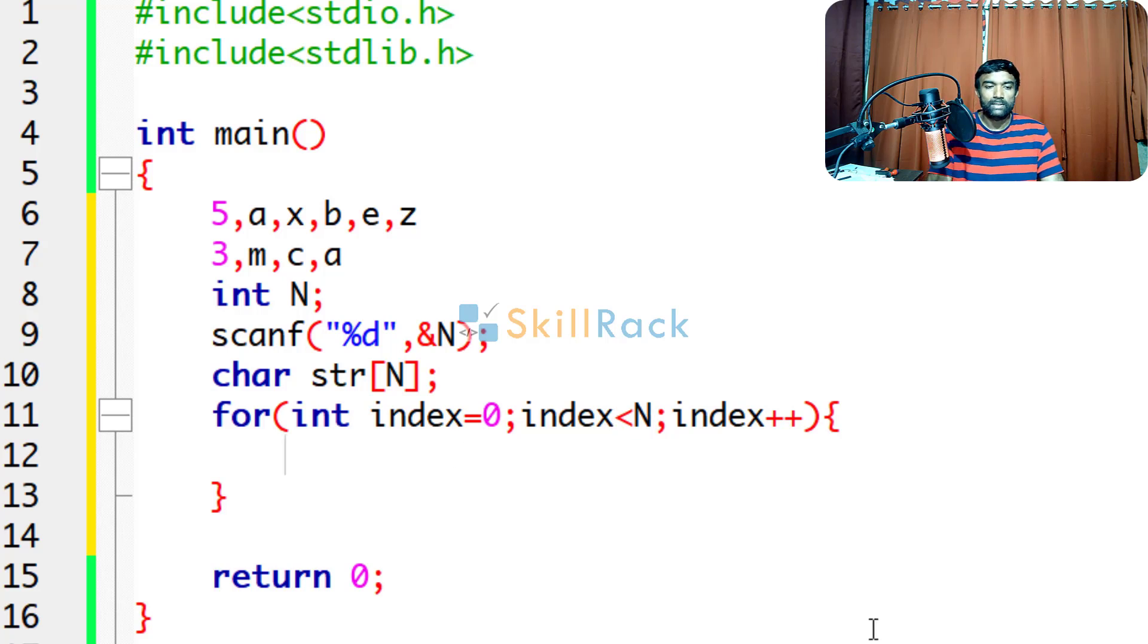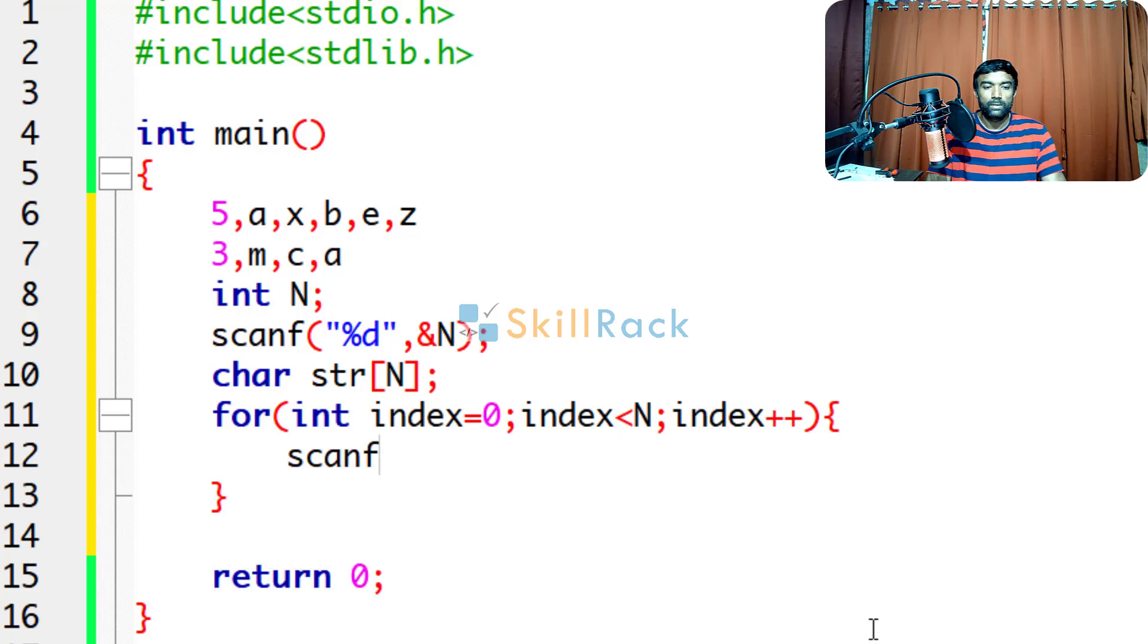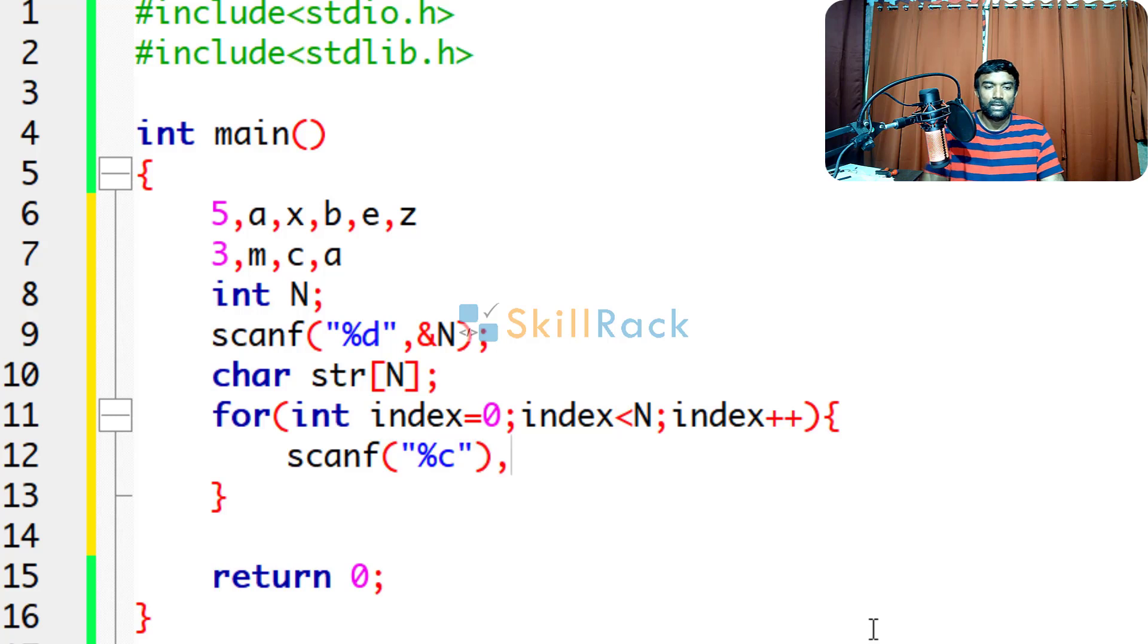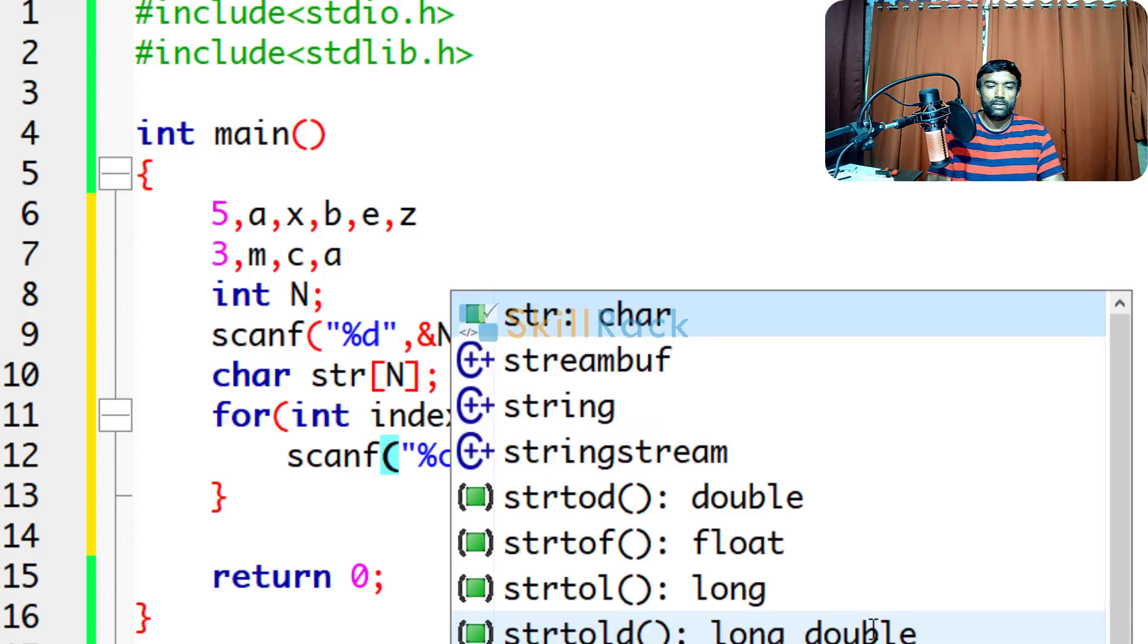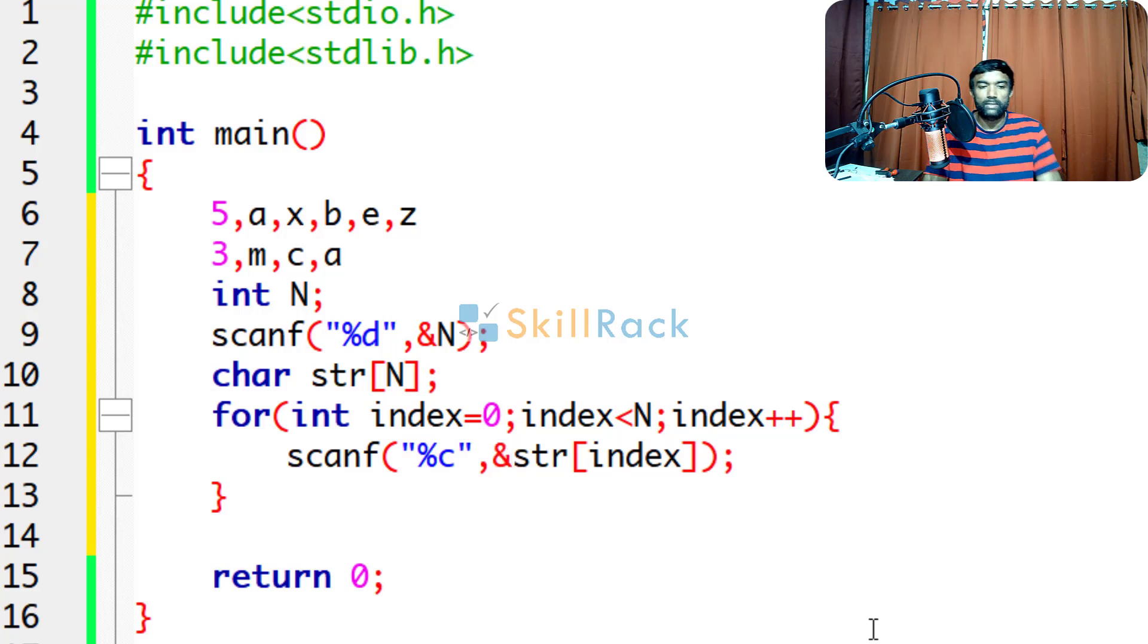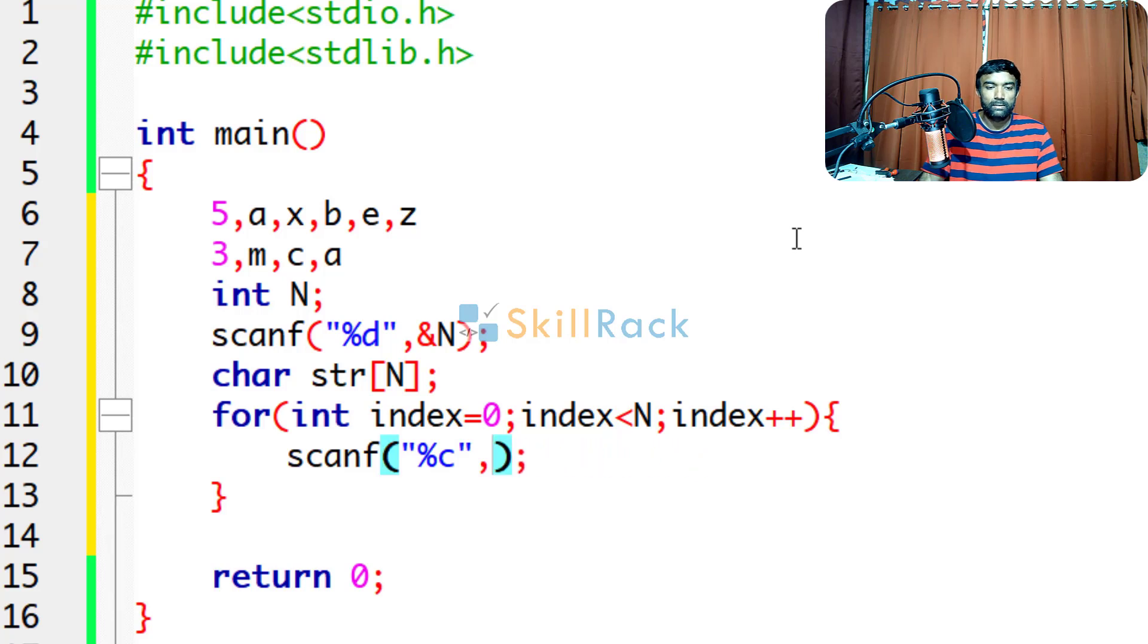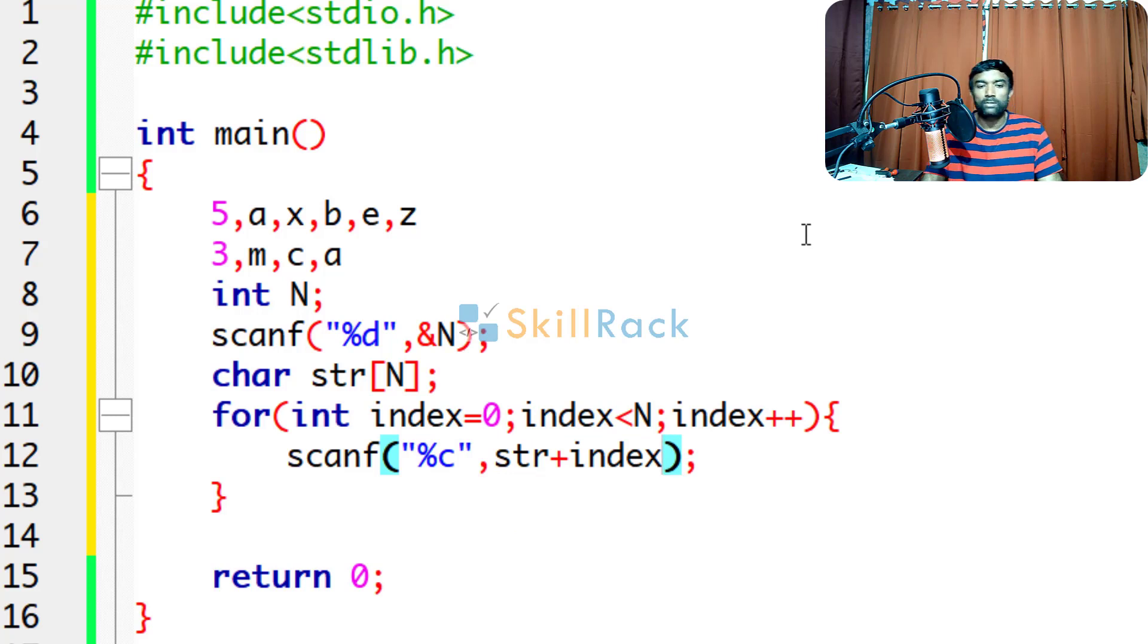Now we have to accept the character. So we will say %c and where it should be stored? It should be stored in str of index. Here it is not a string, it is a character. So you have to give address of operator. If you are not giving address of operator, then you can simply give it like str plus index.